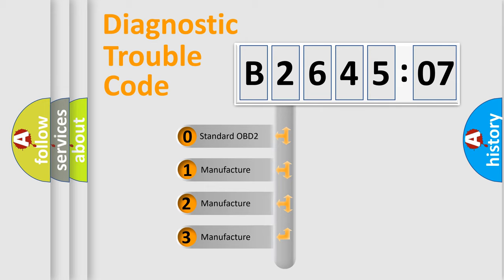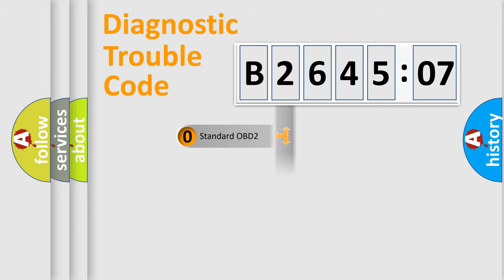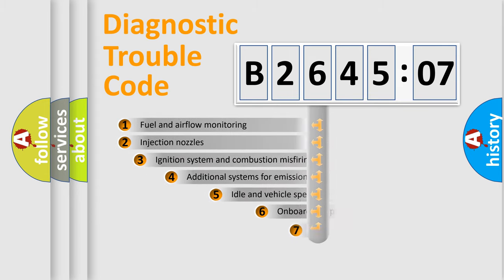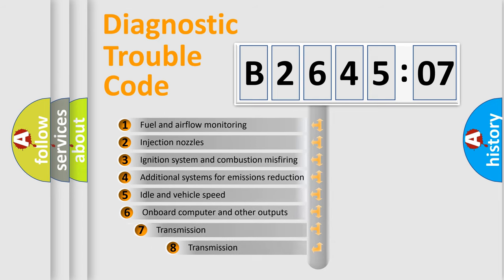If the second character is expressed as zero, it is a standardized error. In the case of numbers 1, 2, or 3, it is a manufacturer-specific expression of the car-specific error.